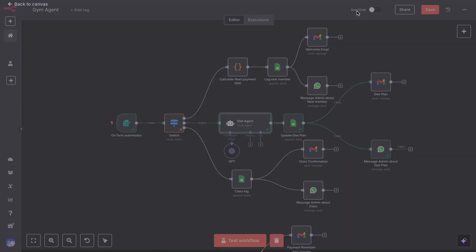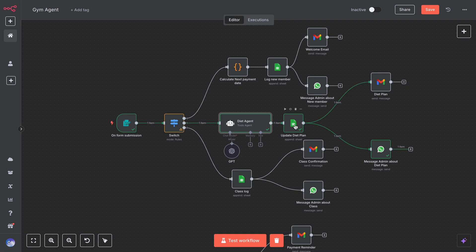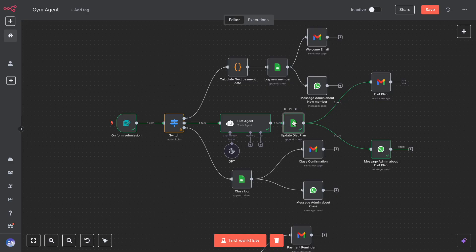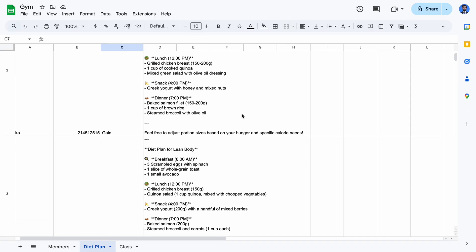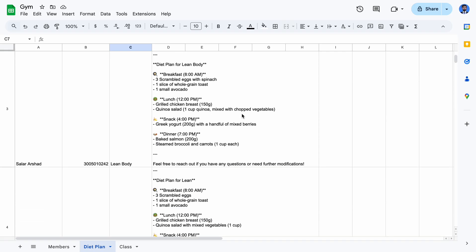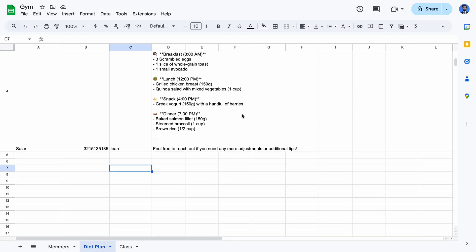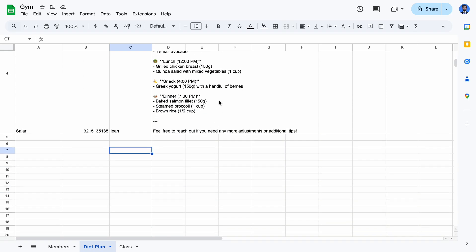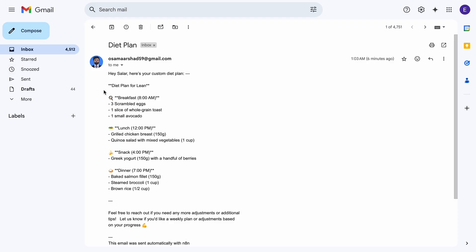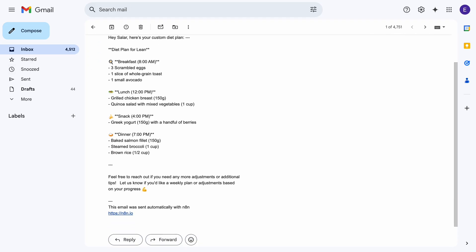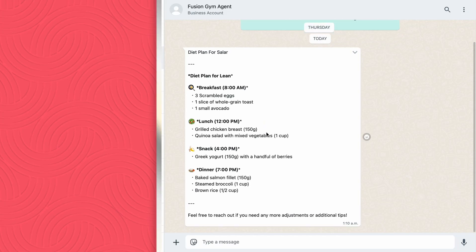Once the plan is generated, it is logged into a Google Sheet using the append operation. You can see the Google Sheet update with name and diet plan for that member, then sent to the customer using the Gmail node and also shared with the coach using WhatsApp's send message node.